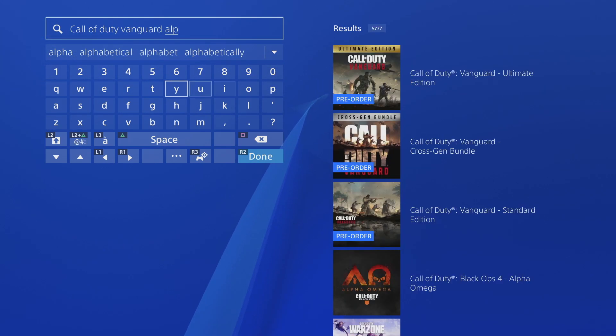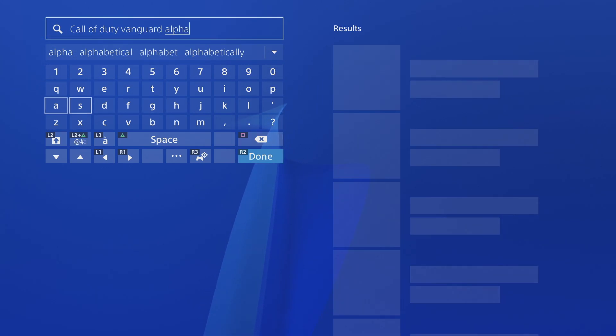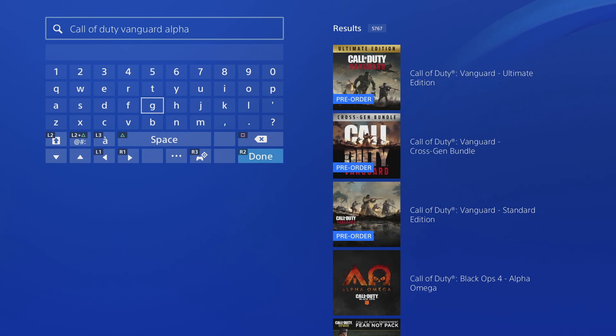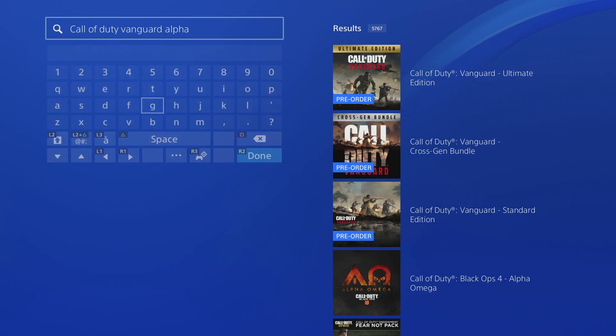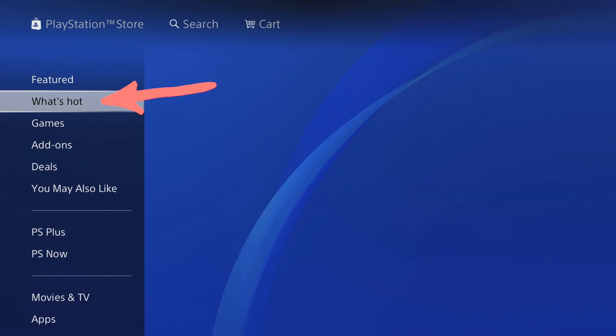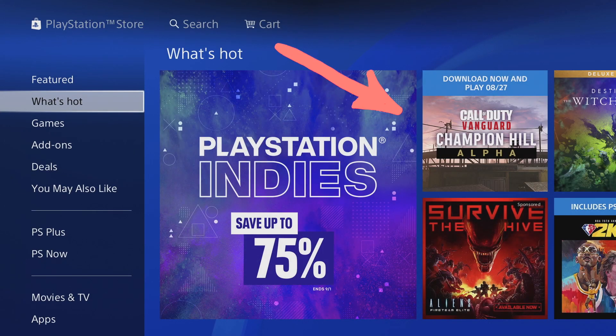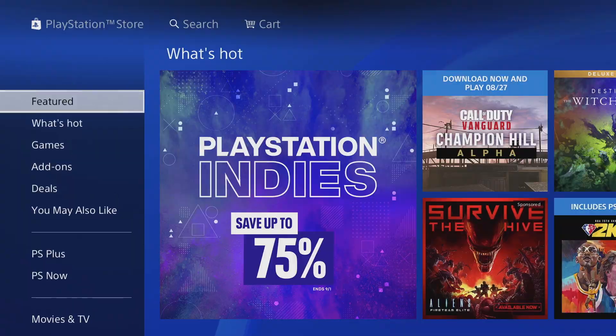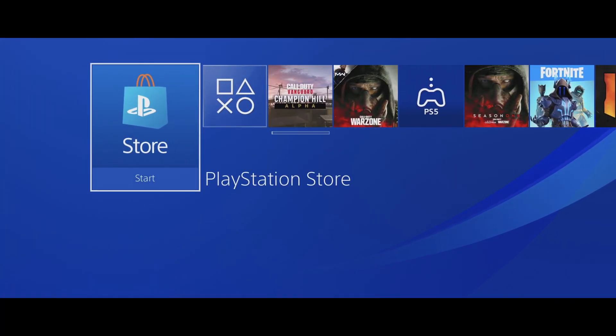So to find it, all we're going to do is go to the What's Hot tab and it should show up right there. Also, if I had just waited for the store to load when I hovered over it, it should be right there as well.